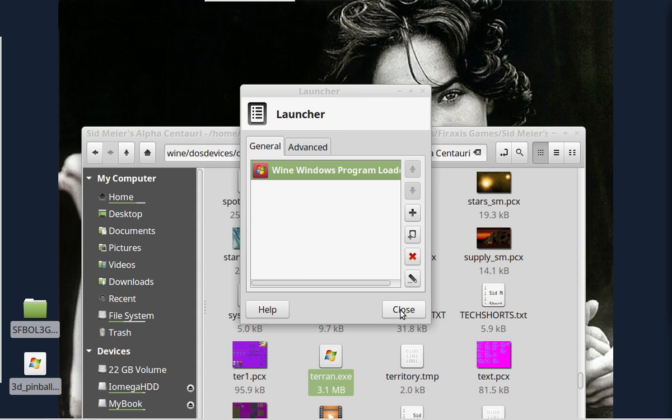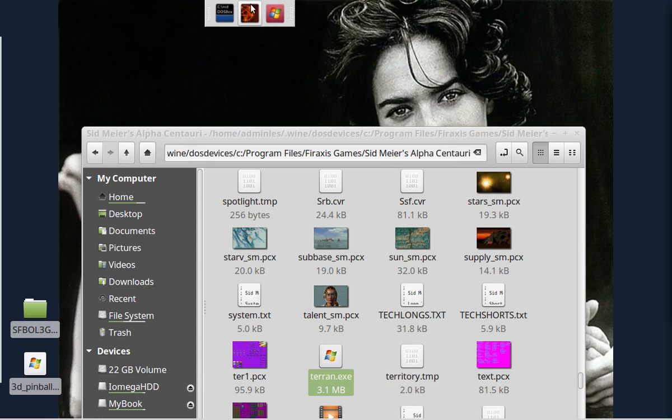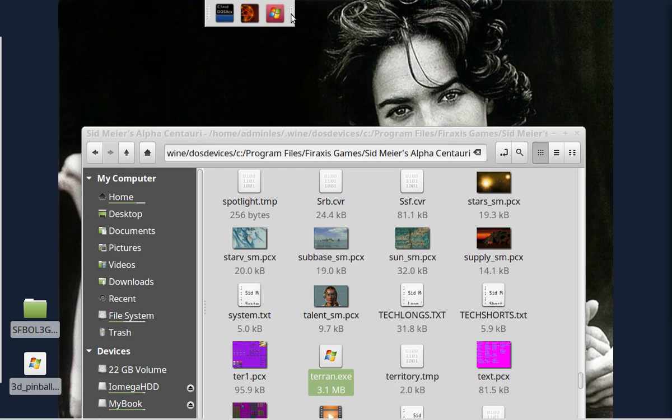Now because my dual monitor setup here goes blank and resizes the resolution of the screen, the screen recorder is not going to work too well with that. So I'm not going to try and show you the Alpha Centauri game. But as you can see, this is how you can build your dock for XFCE.